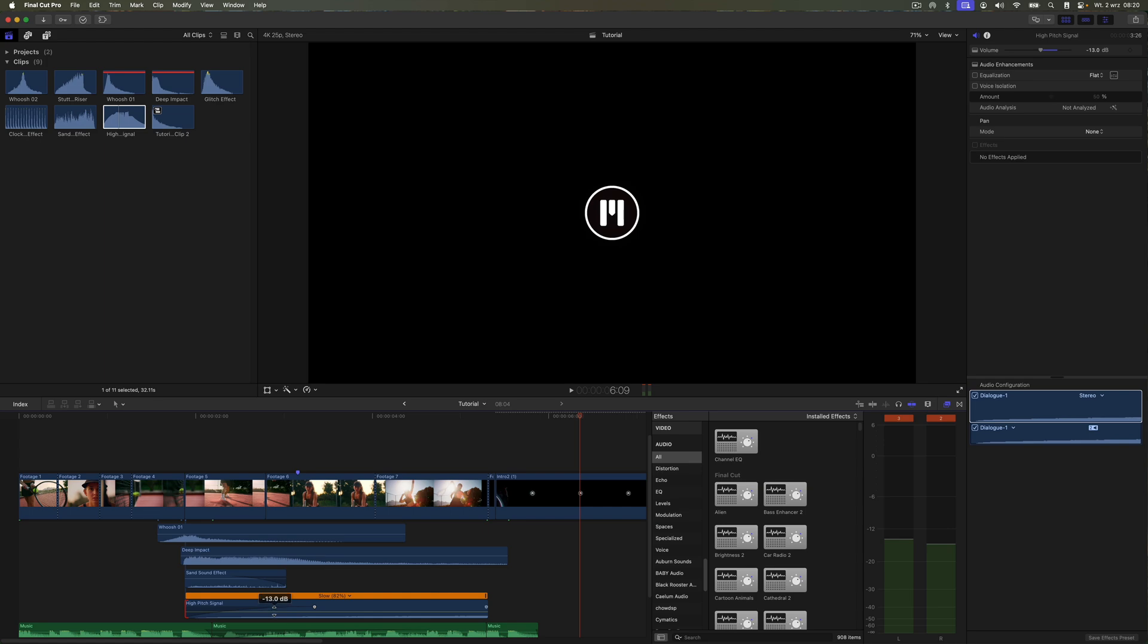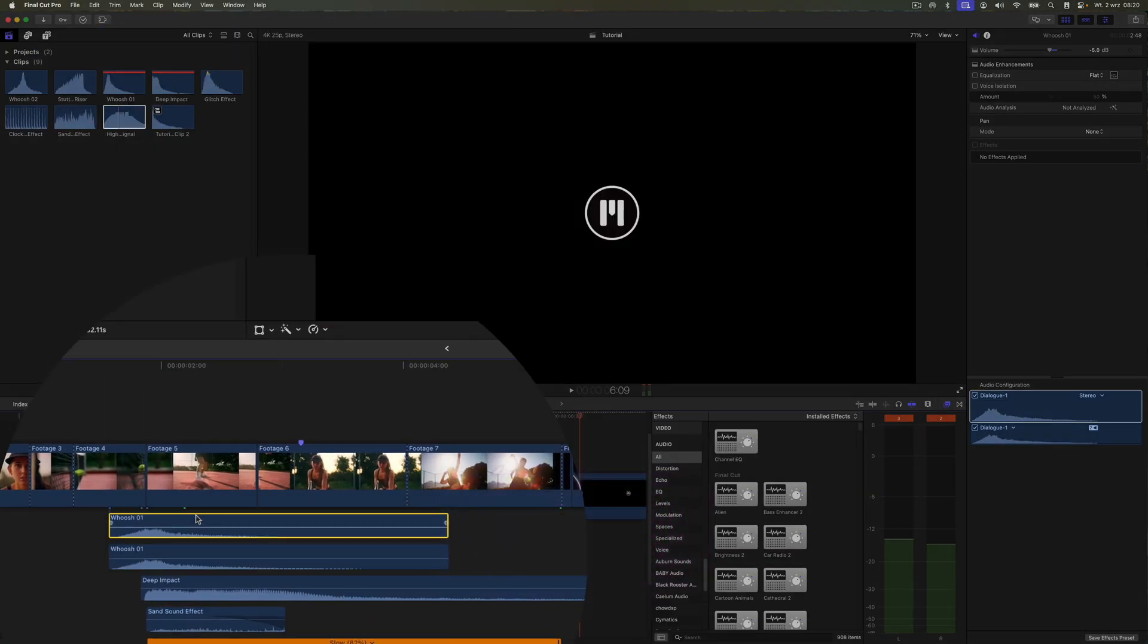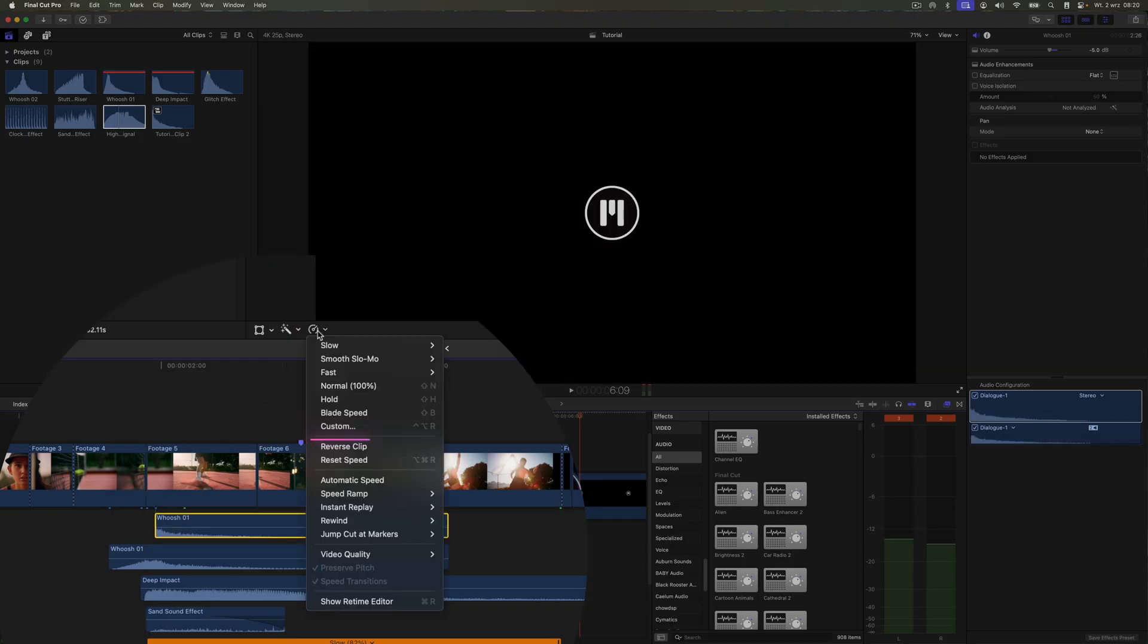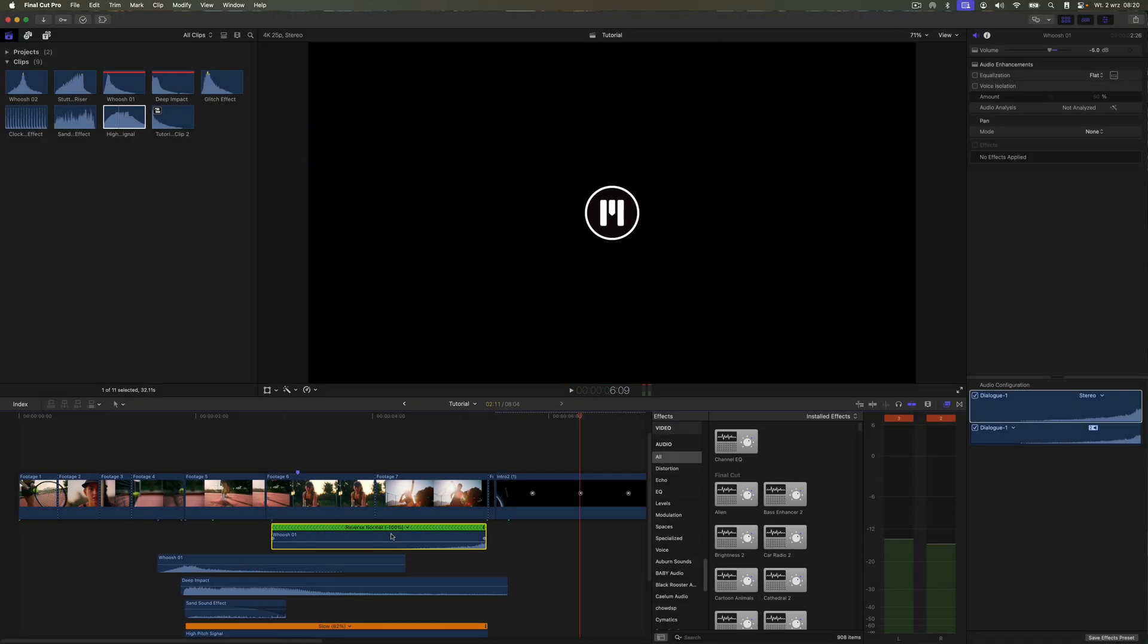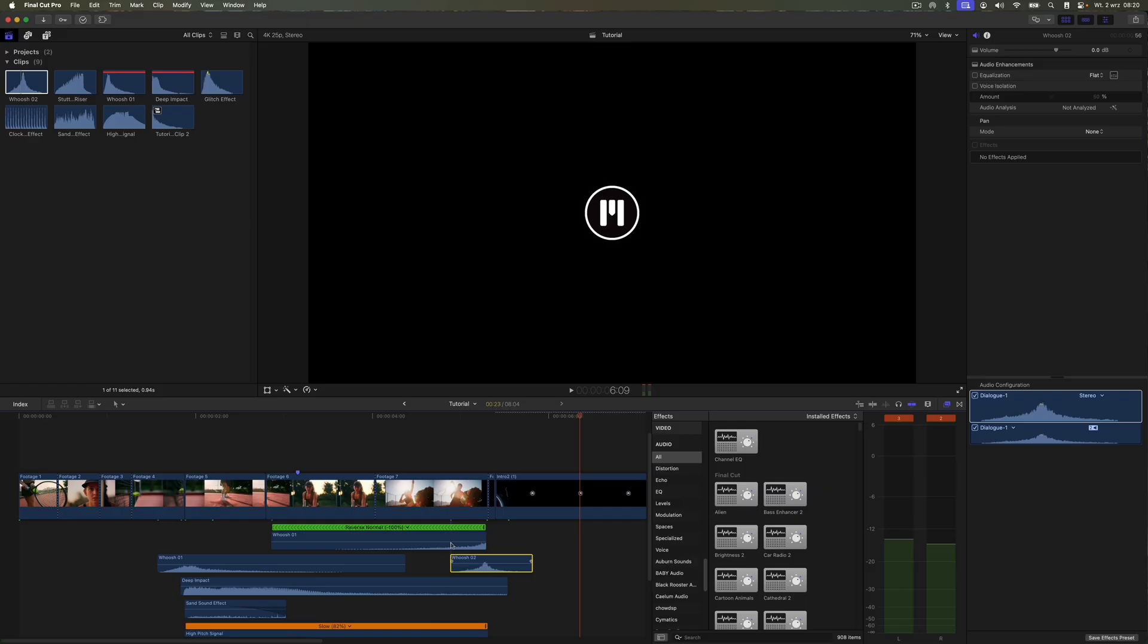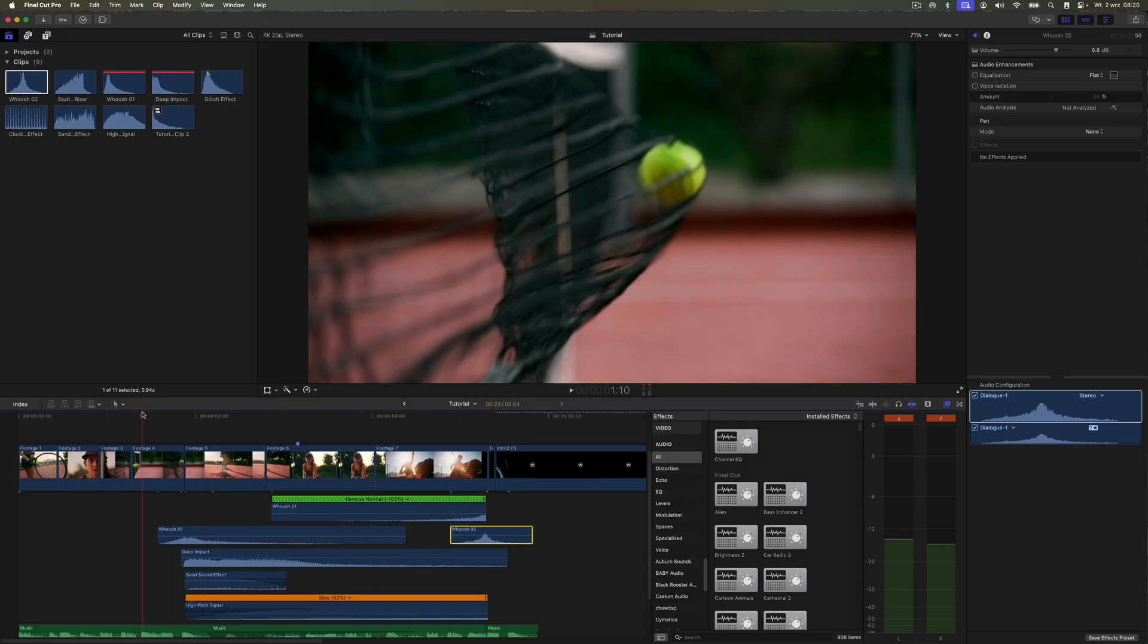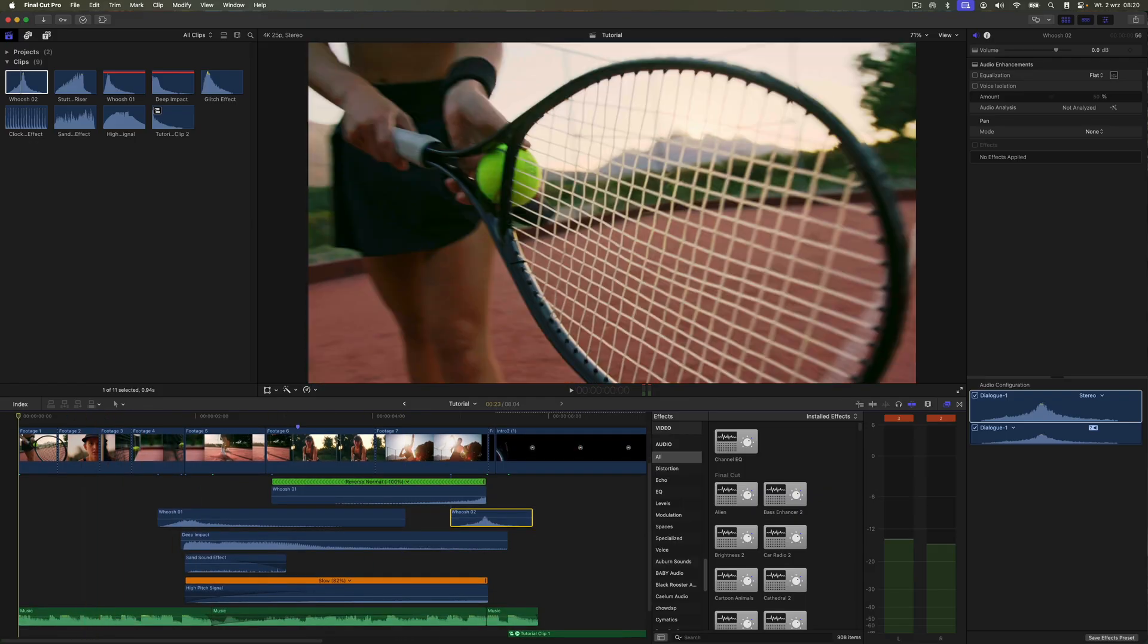Now, I'm going to take a duplicate of the whoosh effect I added earlier and turn it into a riser to build tension before the end of the composition. For that, I'll use the reverse clip option on the trimmed audio layer. I'm also going to add another layer with a different whoosh, remembering the rule of combining sound effects.